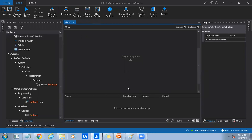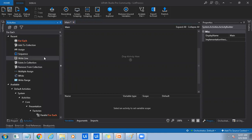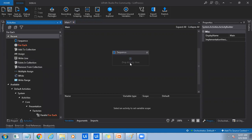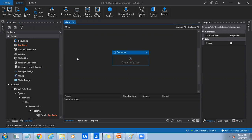So here I have created a blank process. And now let me just use sequence activity on my design canvas. I have just dragged and dropped it and I got the sequence container. I'll just name it as main-sequence.